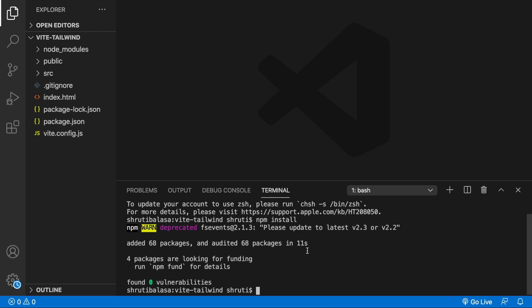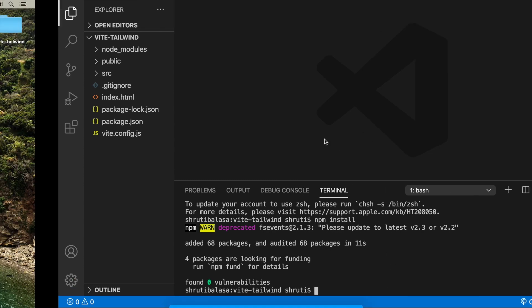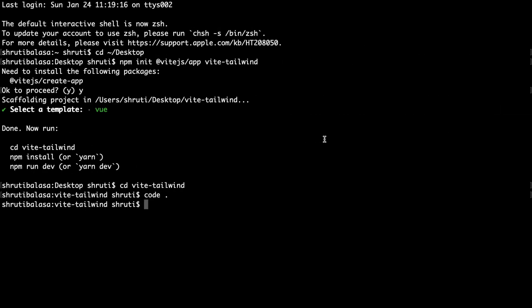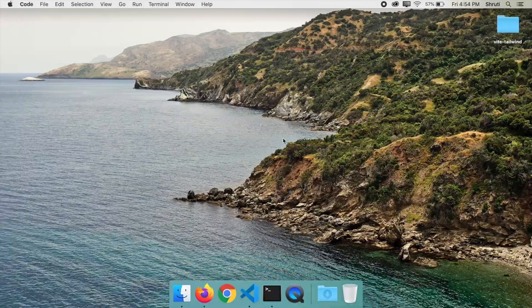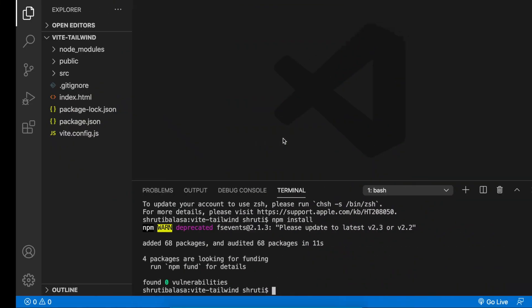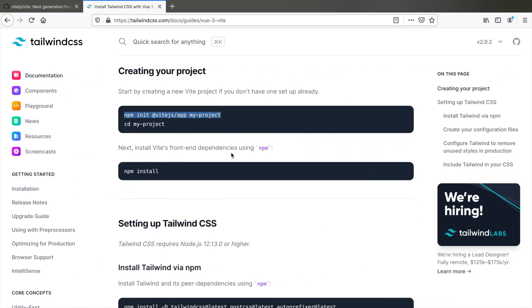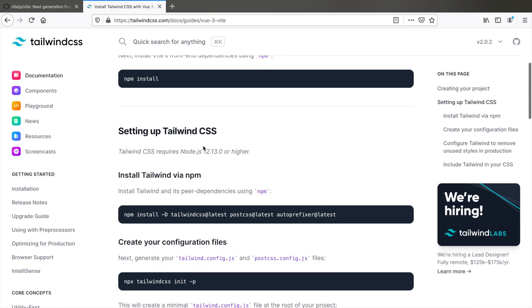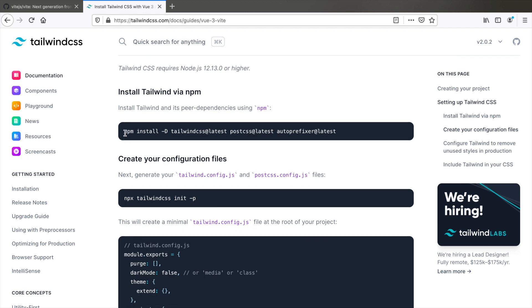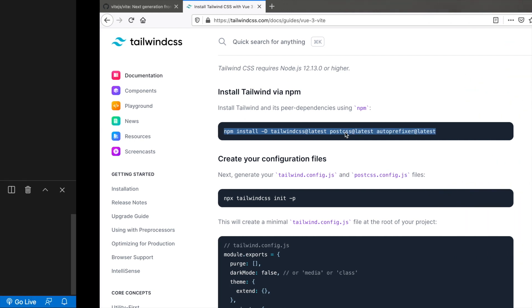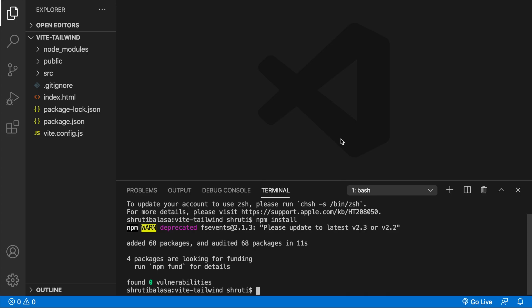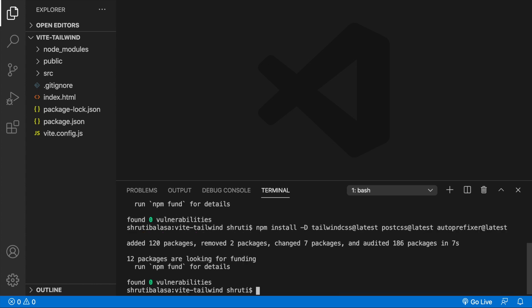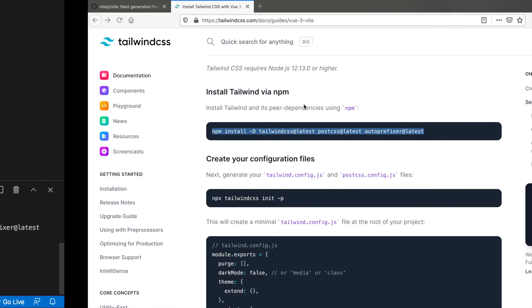This is done. Let's go back to the documentation. For setting up Tailwind, this is what you need to do. npm install dash D, Tailwind CSS latest, post CSS latest and auto-prefixer latest. Copy this. Paste it here. This is also done.